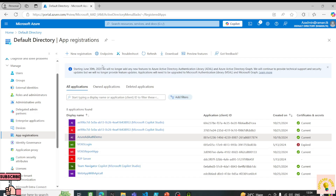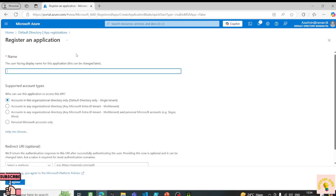Here I am on my App Registrations in Azure. I'll click on New Registration and give this application a name — let's say 'Graph API Test'.